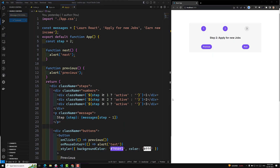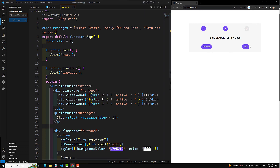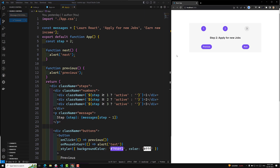Hi guys, this is Leela, welcome to my channel Leela WebDev. We have learned about the concept of state in React, now it's time to implement it in our project. Here we have the step — whenever I click the Next button, instead of an alert box I need to increment the step, and when I click Previous I need to decrease the step.